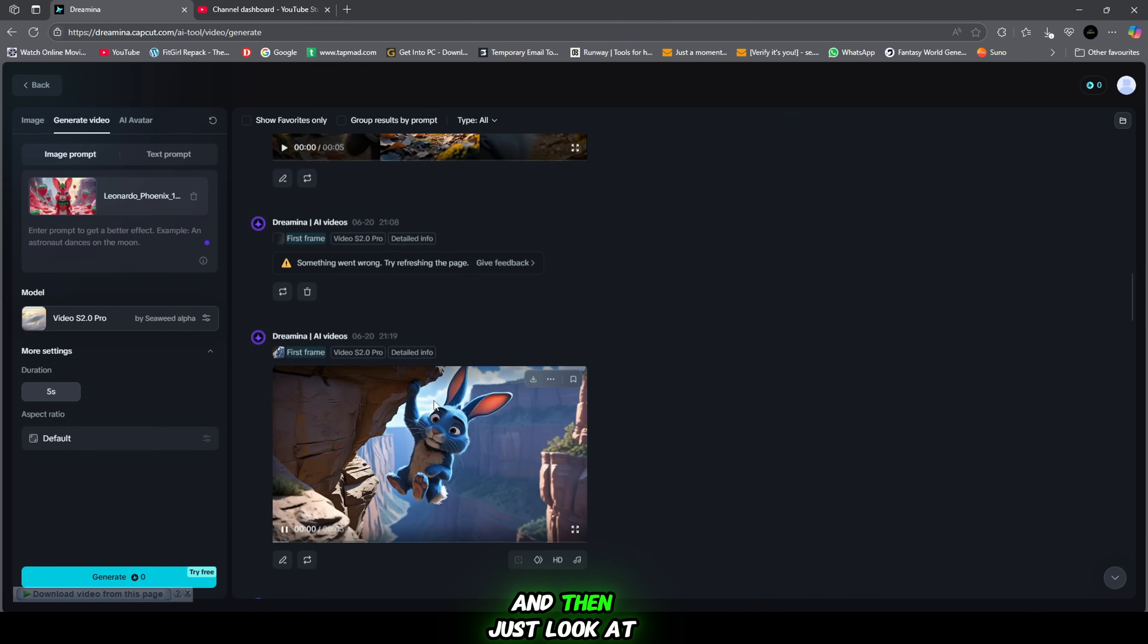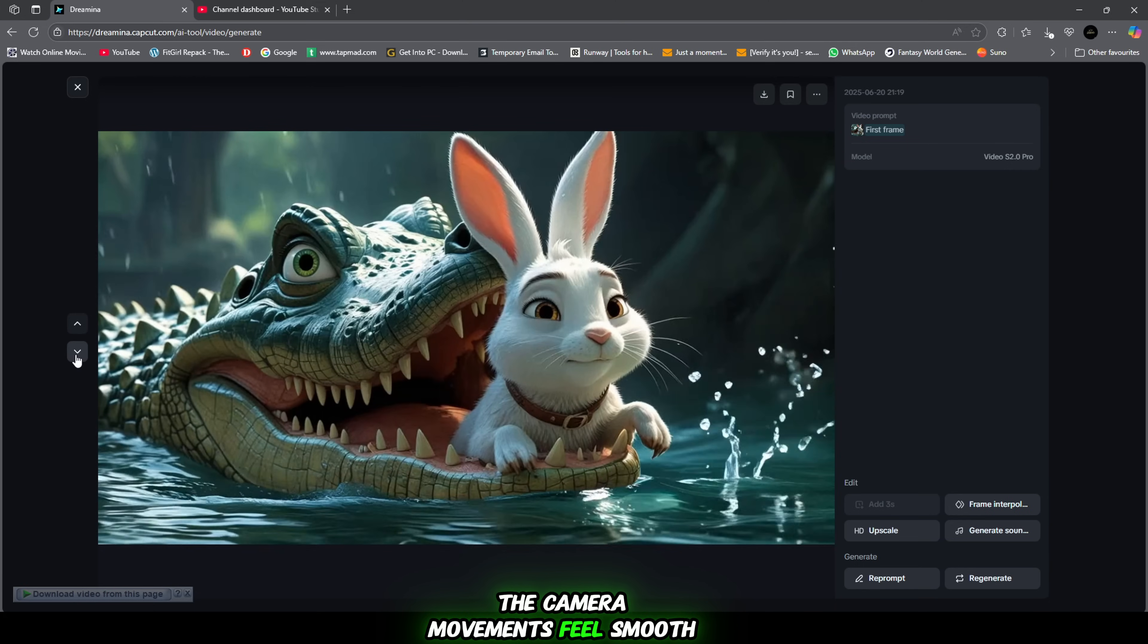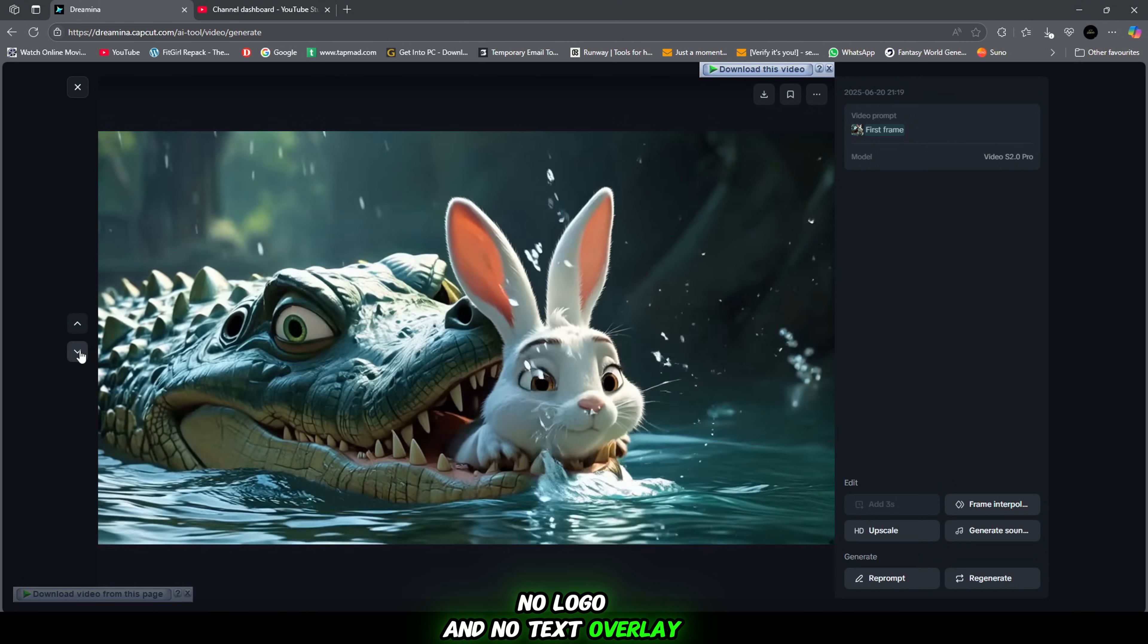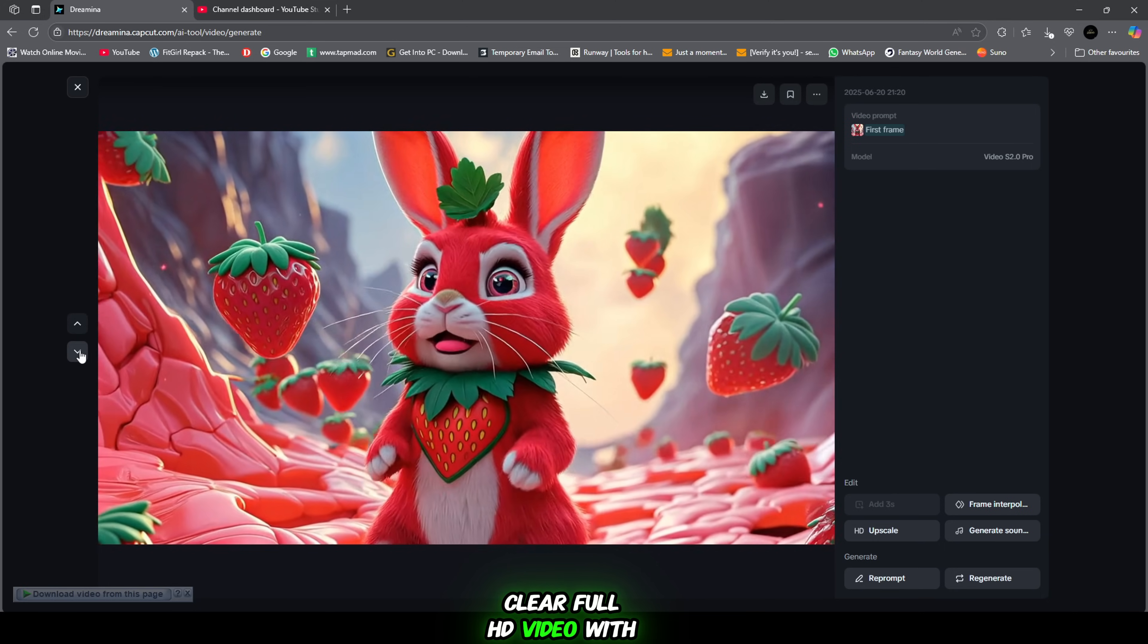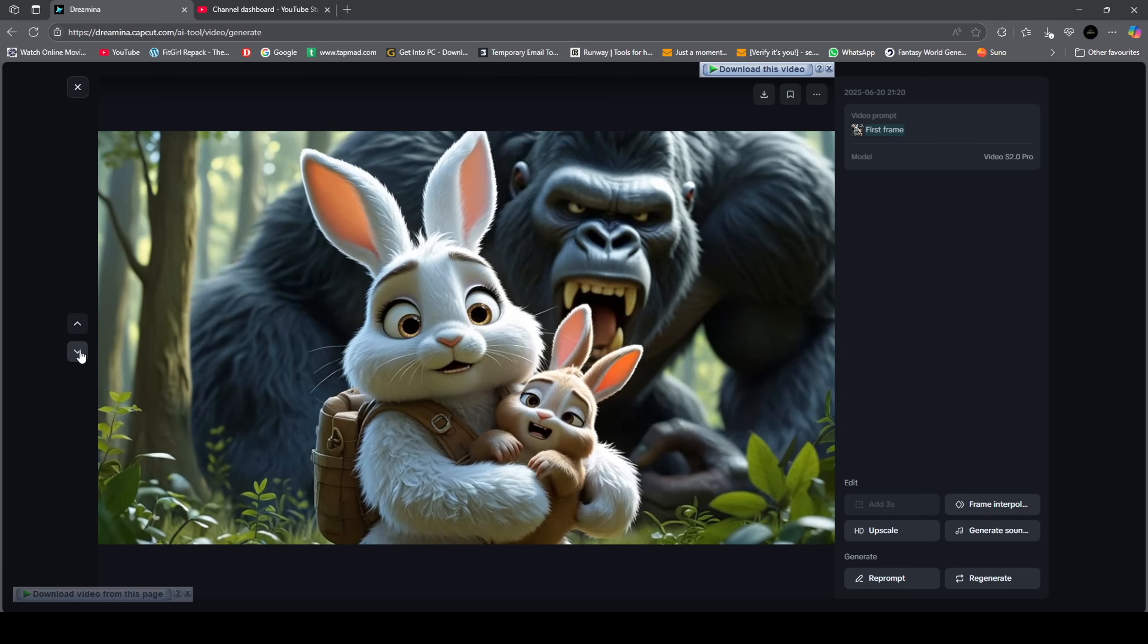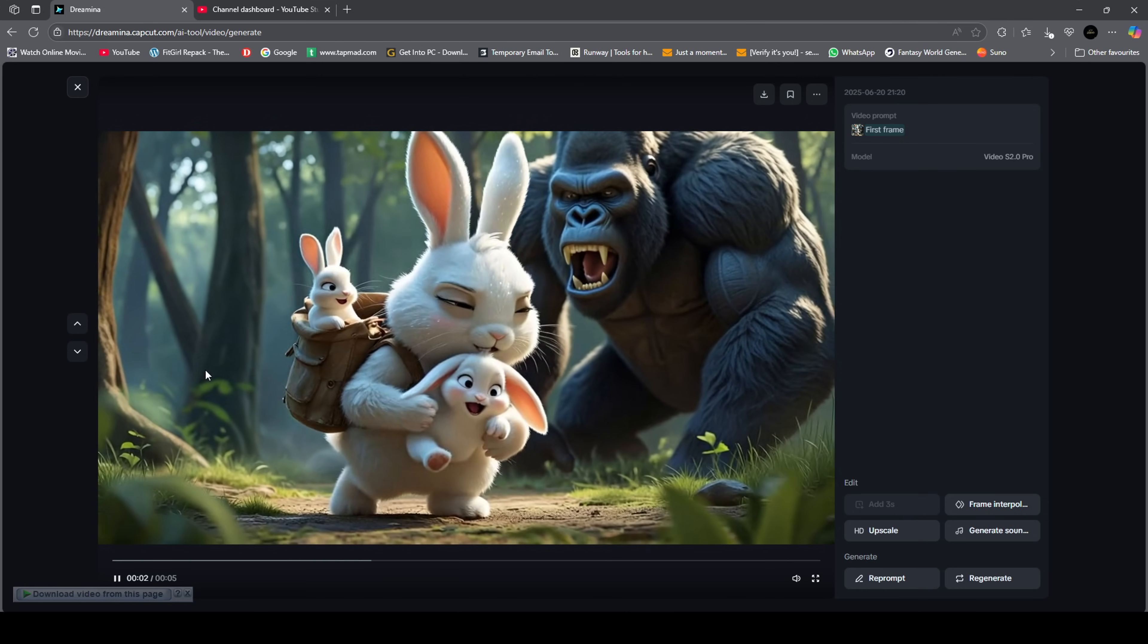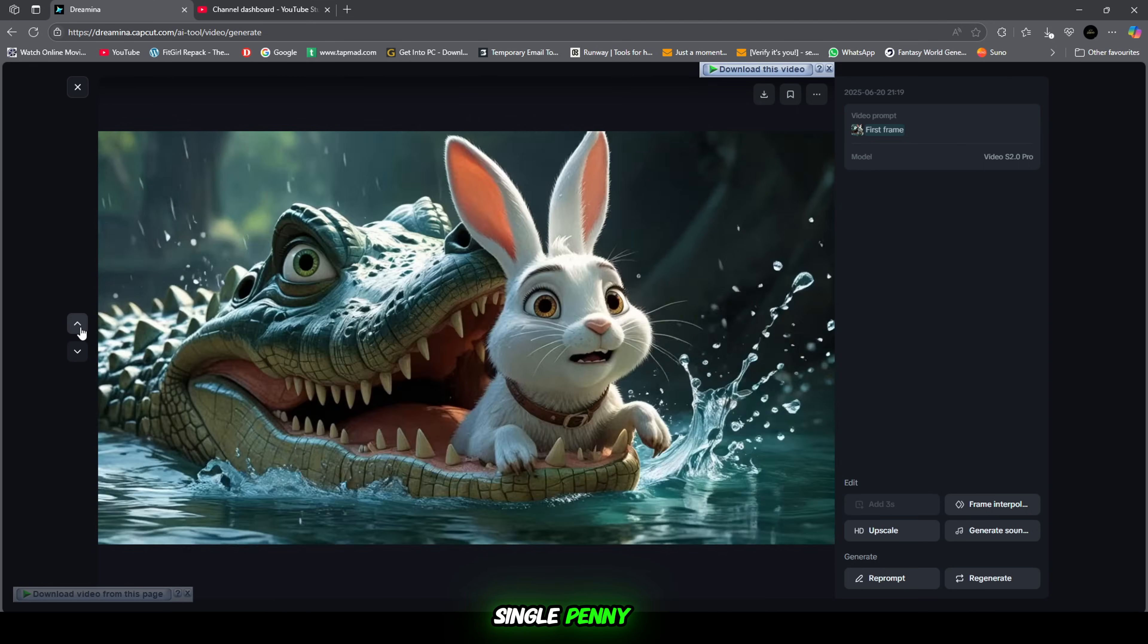And then? Just look at the magic. The video looks ultra realistic. The camera movements feel smooth and professional. And most importantly, no watermark, no logo and no text overlay. The results are absolutely stunning. Clean, clear, full HD video with zero branding and perfect for your content. So why worry? This tool gives you cinematic quality results in minutes without spending a single penny.